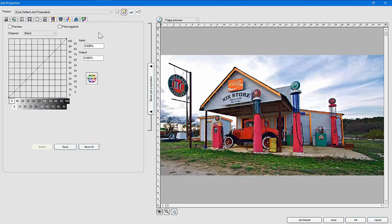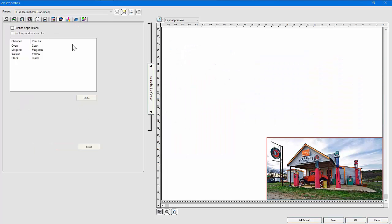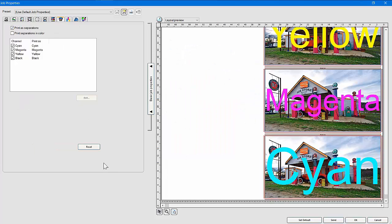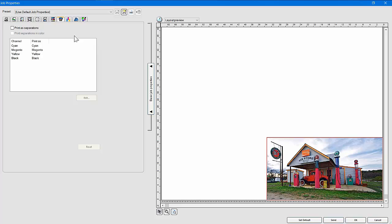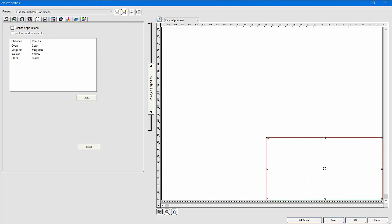The next tab is separations. If you turn on separations, you can print cyan, magenta, yellow, and black separately — useful for screen printing capabilities or similar workflows.